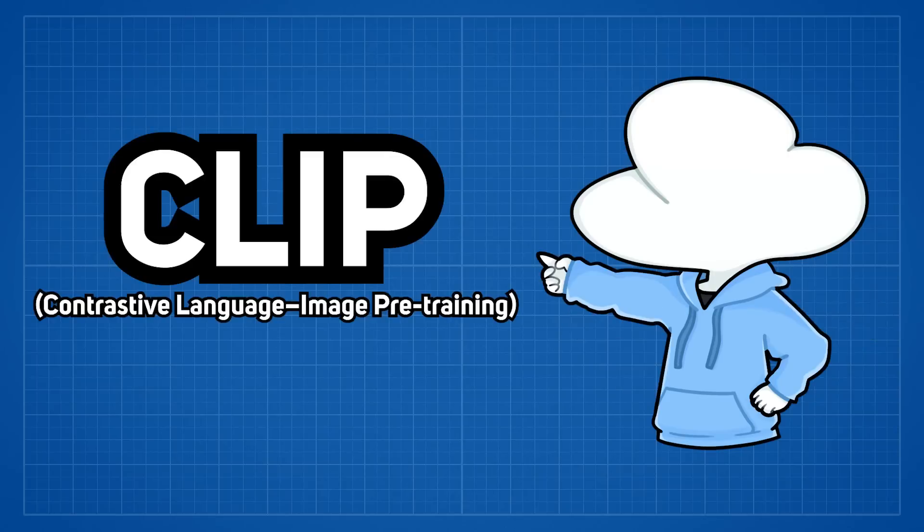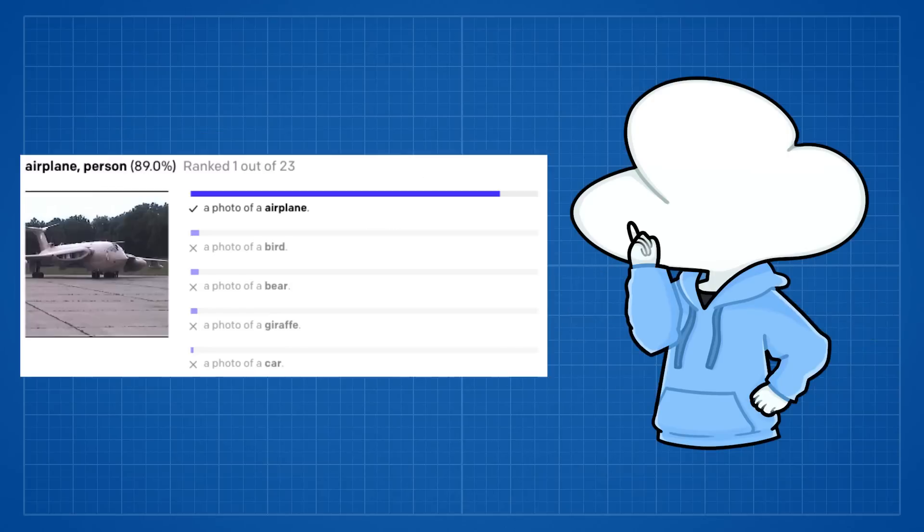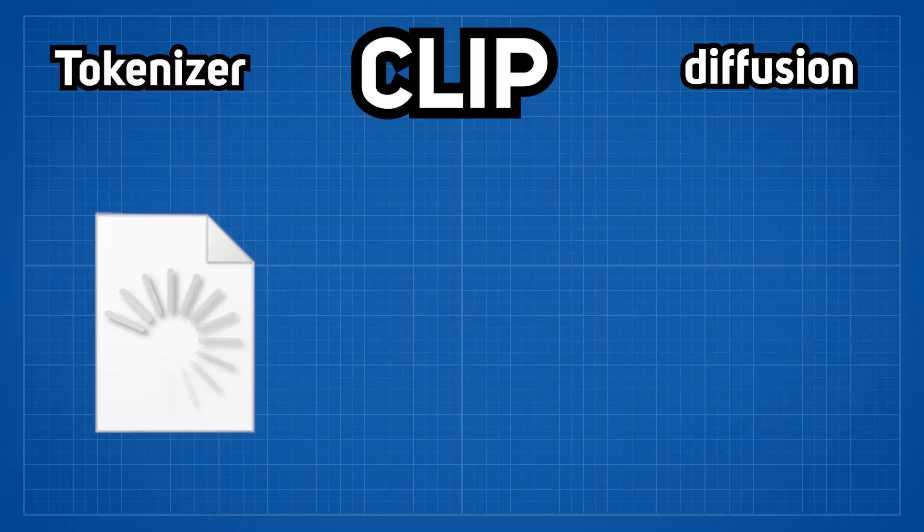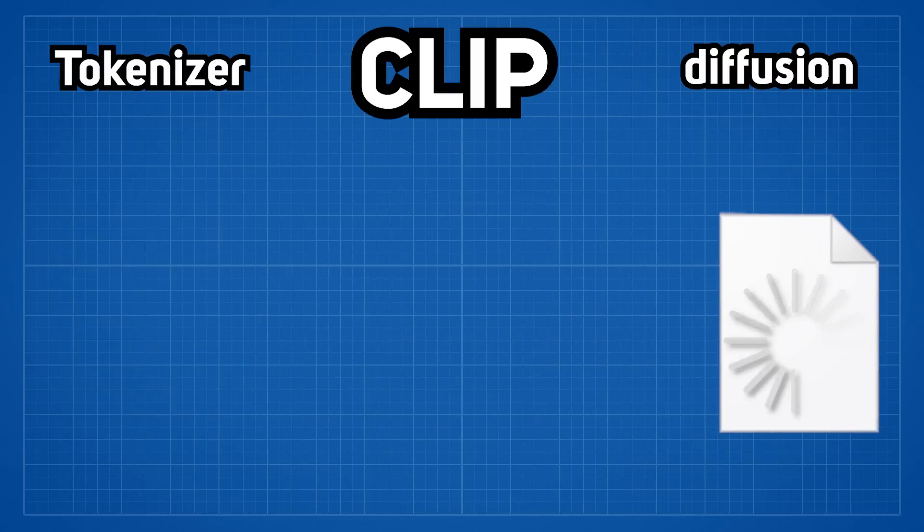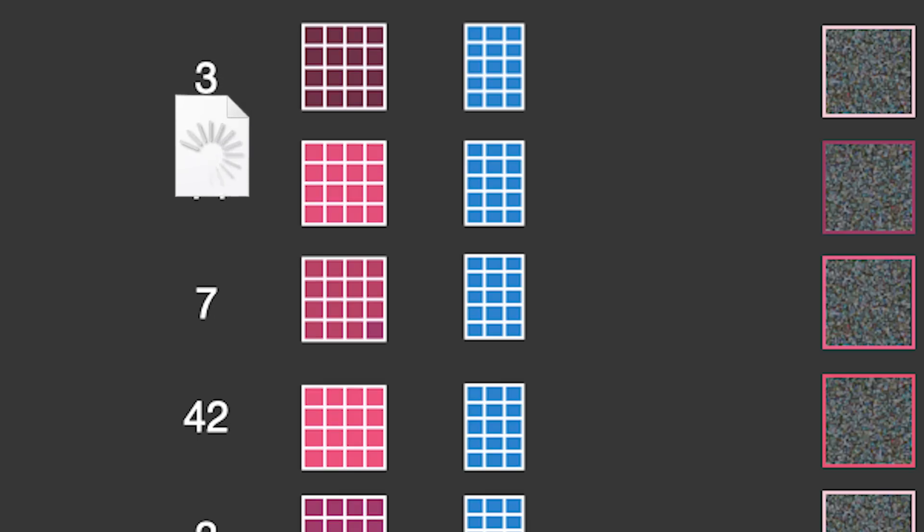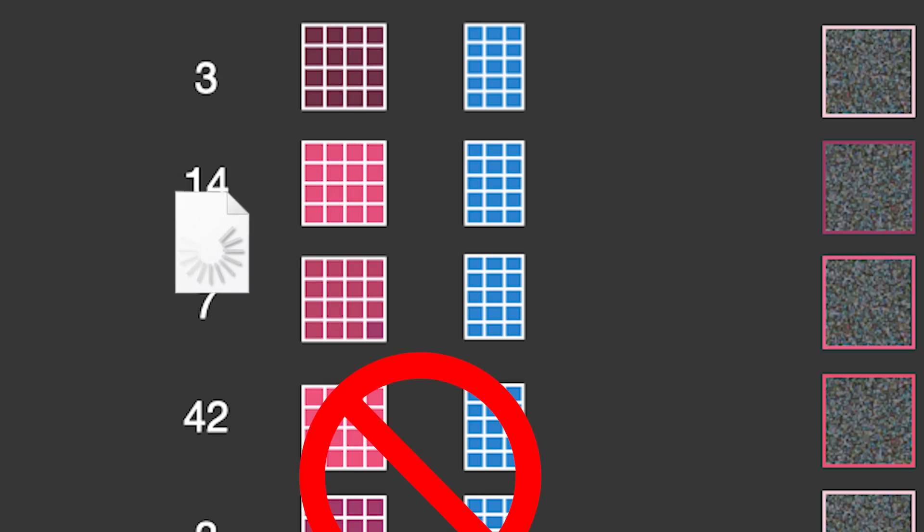More specifically, Clip is the component that helps the AI to understand your prompt text. And by reducing the processing of Clip on your text prompt, which is basically stopping the processing one or more layers early,